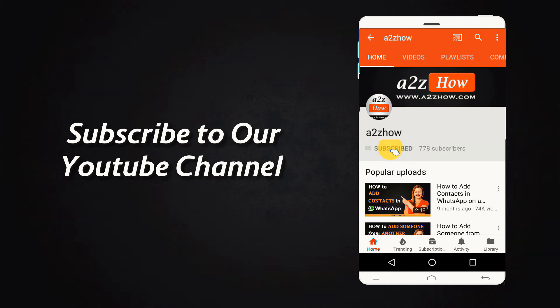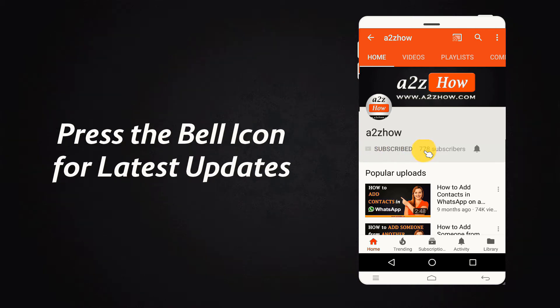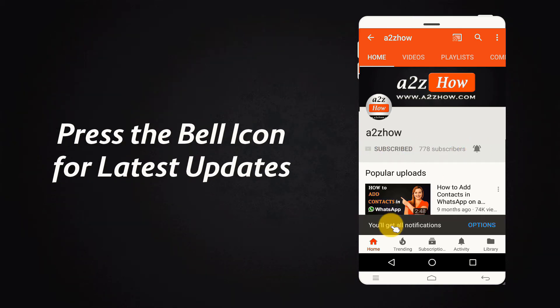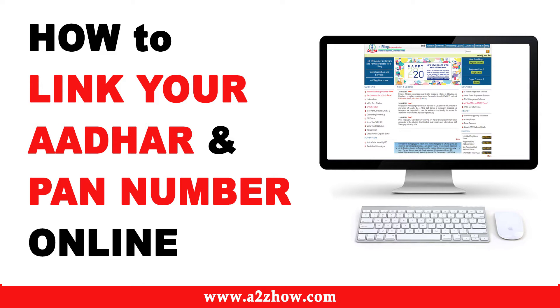Subscribe to our YouTube channel and press the bell icon for the latest updates. How to link your Aadhaar and PAN online?